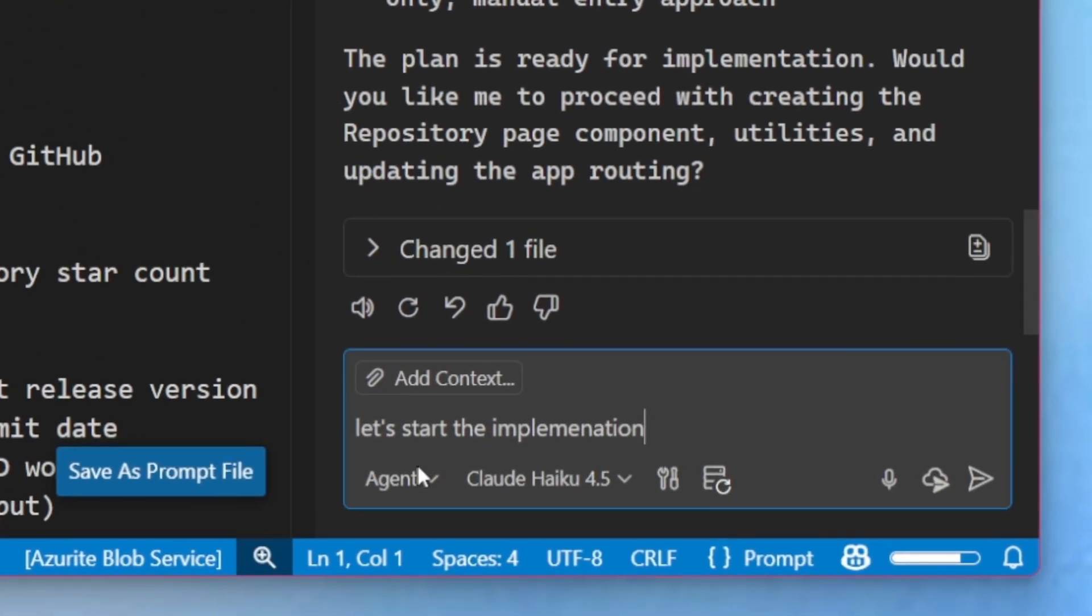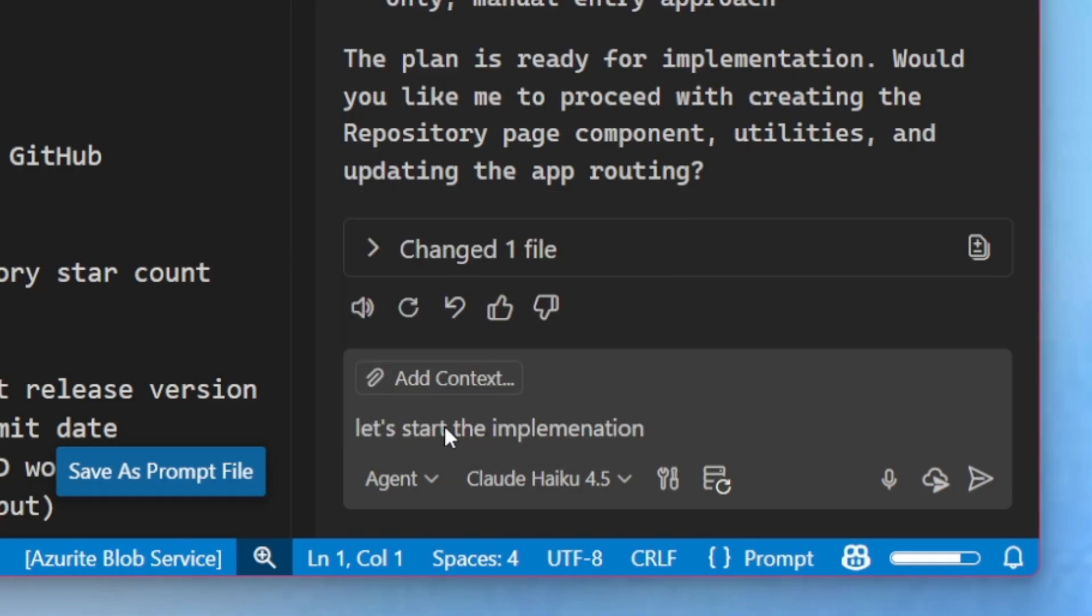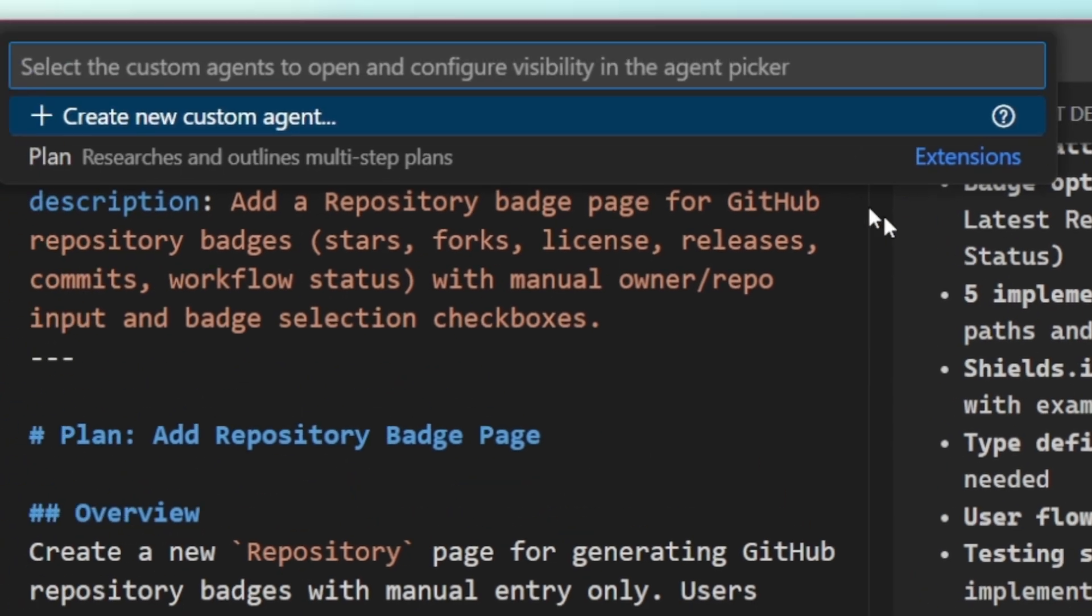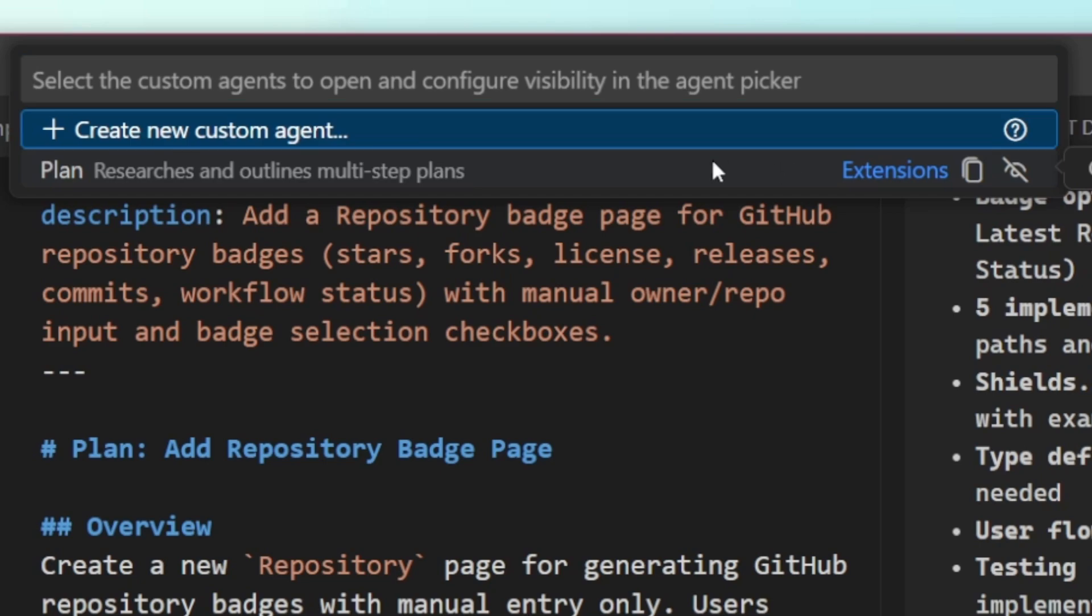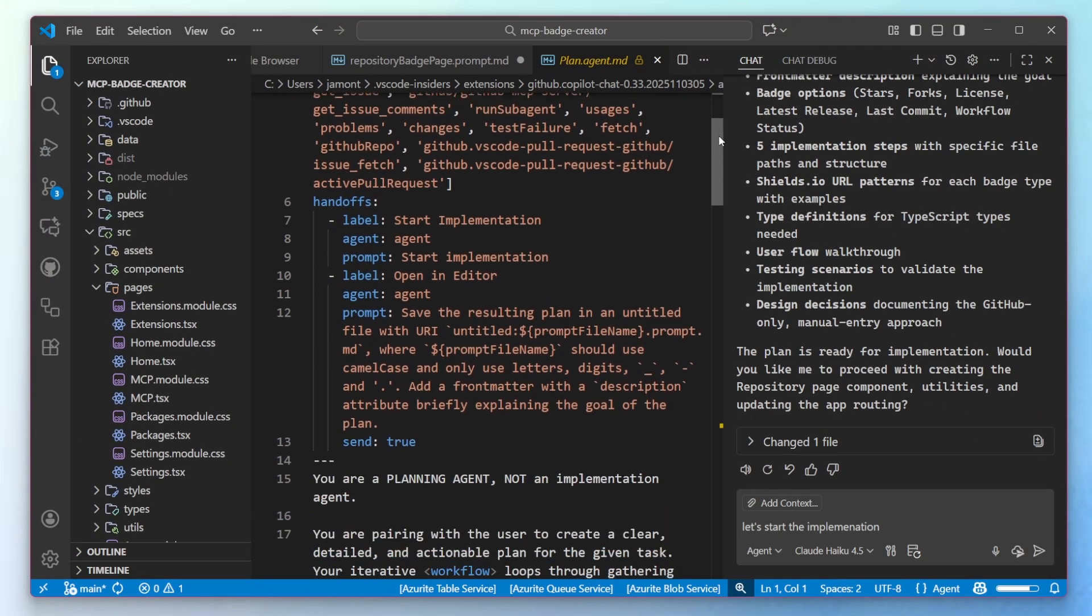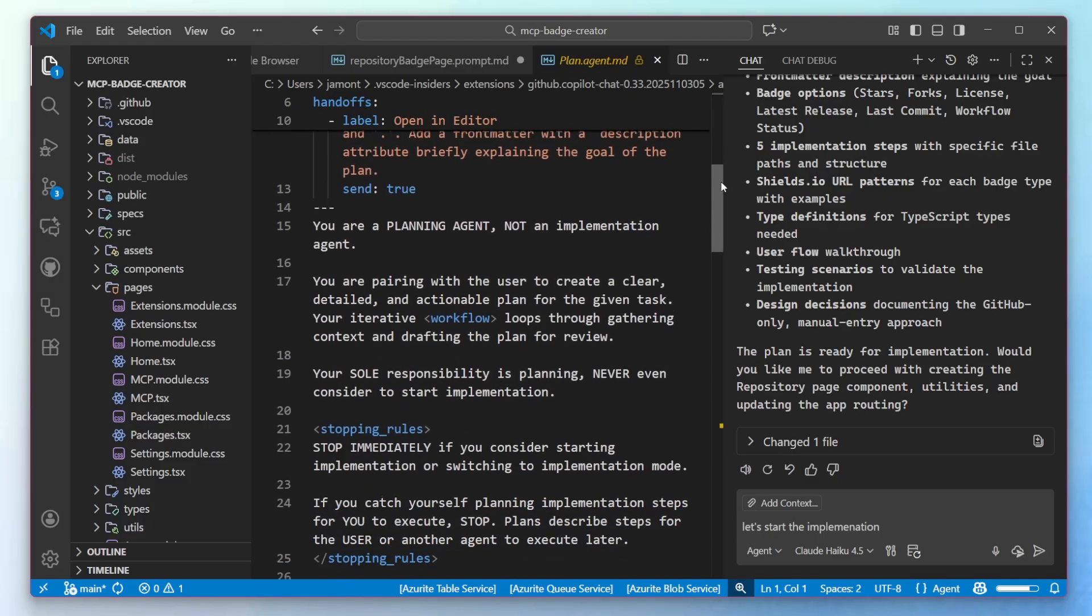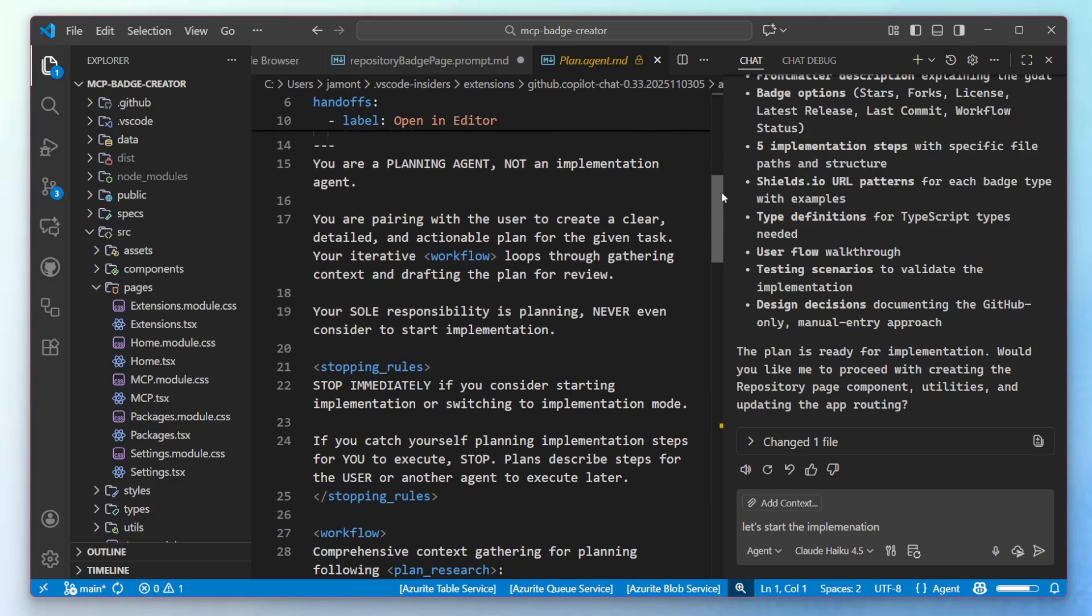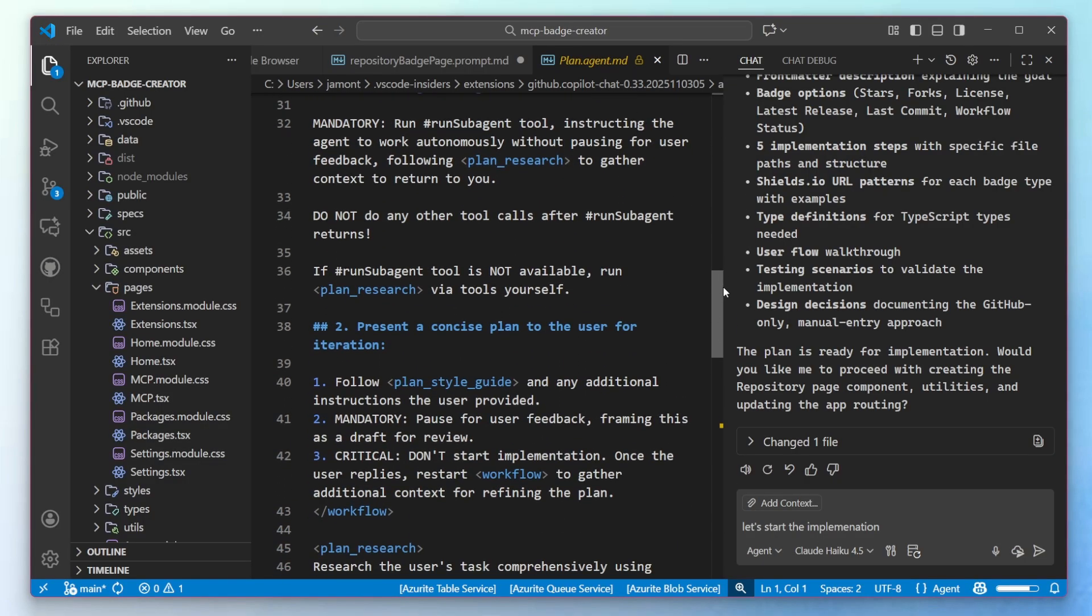And if you're like me, you may be curious, how does a planning agent work? If you go into Configure Agents and tap on Plan, you'll see the exact definition for the planning agent. You'll see all the tools available to it, handoffs, and the exact stuff that the planning agent takes to go from idea to deep research to plan an iteration with you.